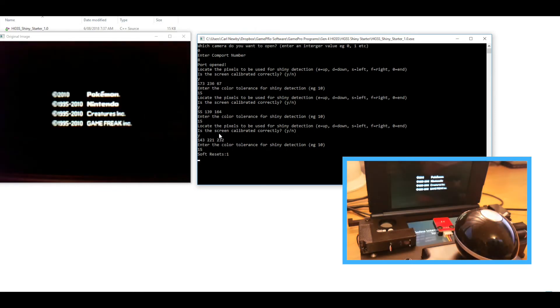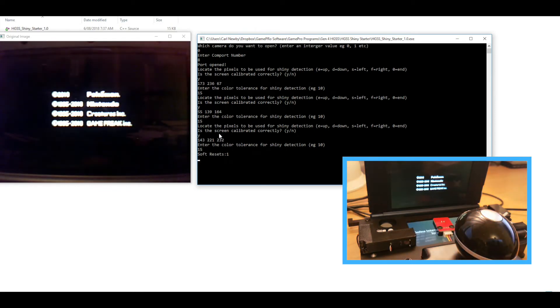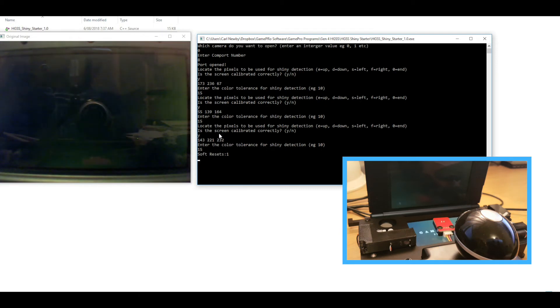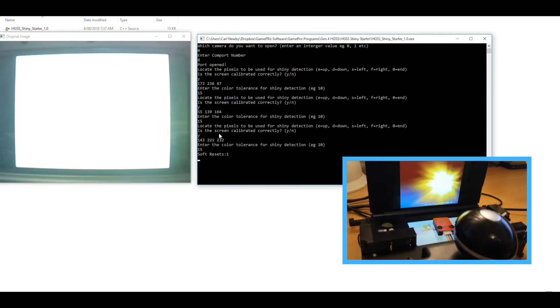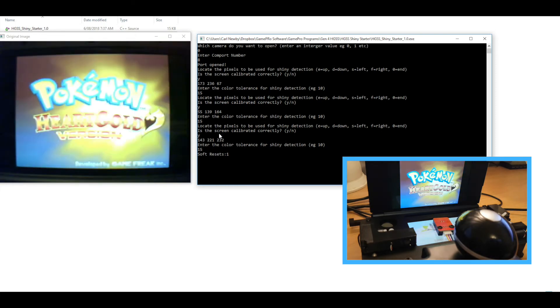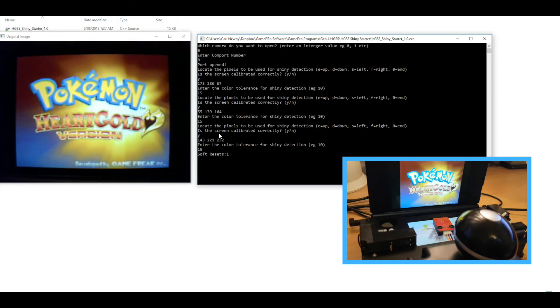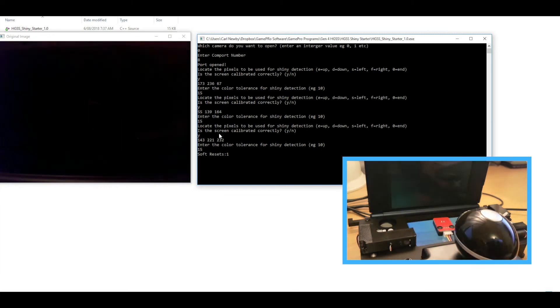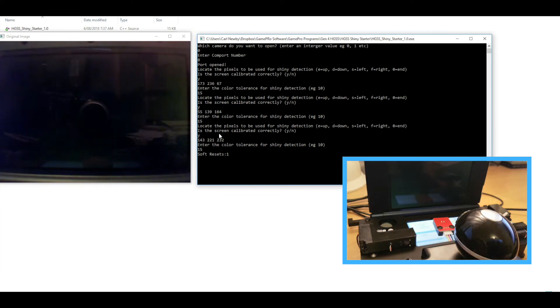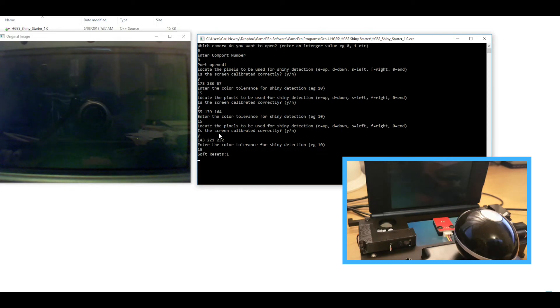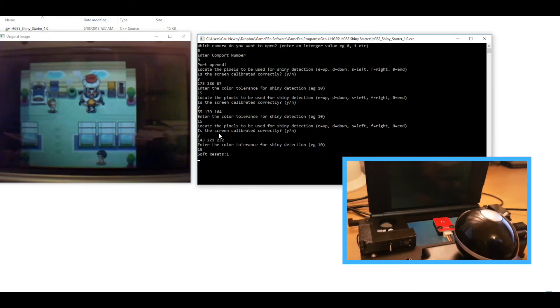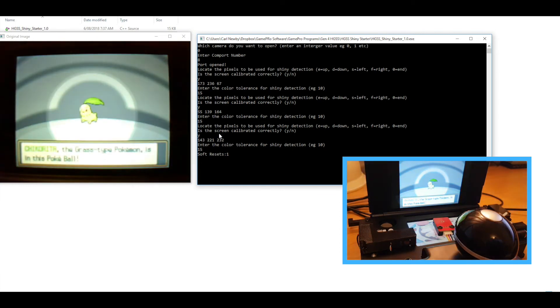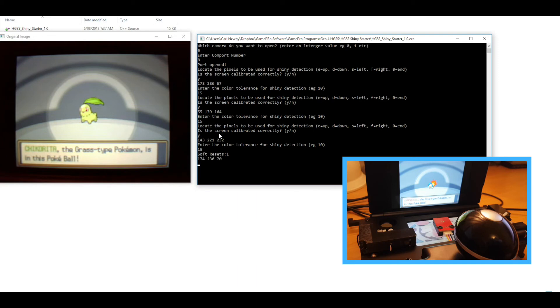So now we're just going to basically leave this running. In theory because we've got three chances it should take on average about a third less than the 8192 which was the shiny odds in this generation. We'll just let that cycle through one more time and make sure it checks all those pixels correctly, and then we can leave it running and come back later and see if it's working properly.